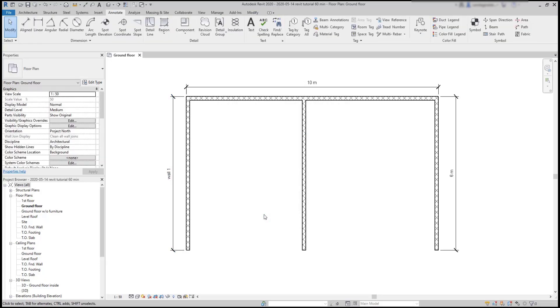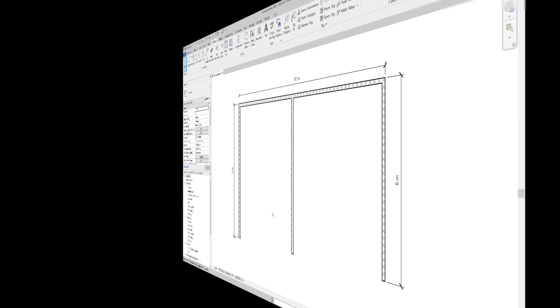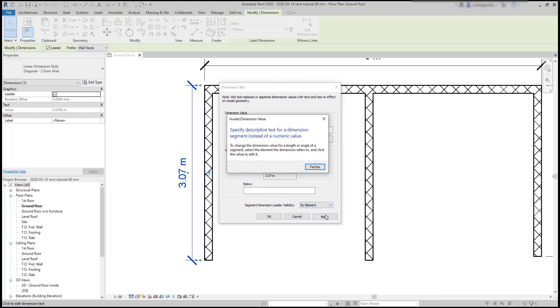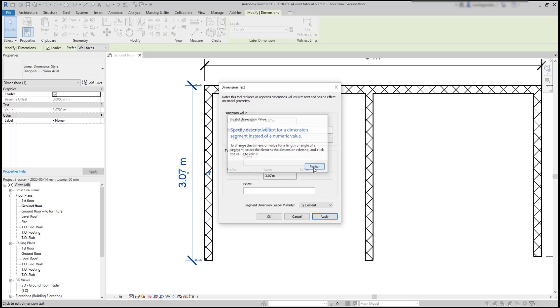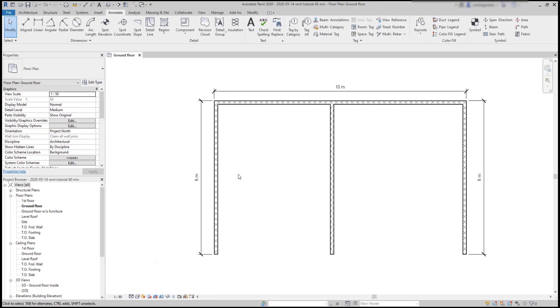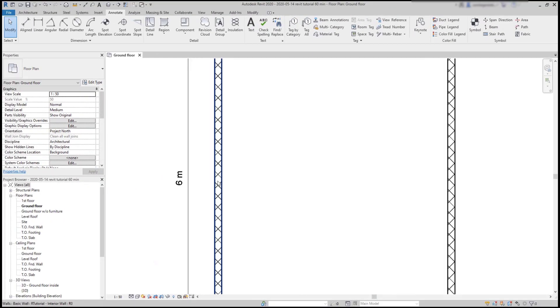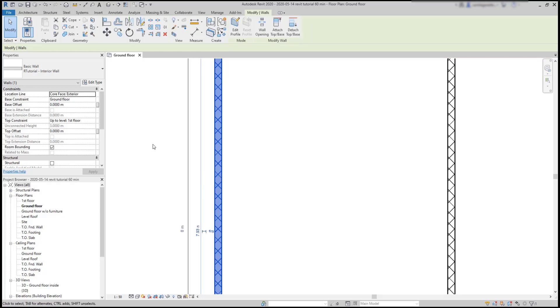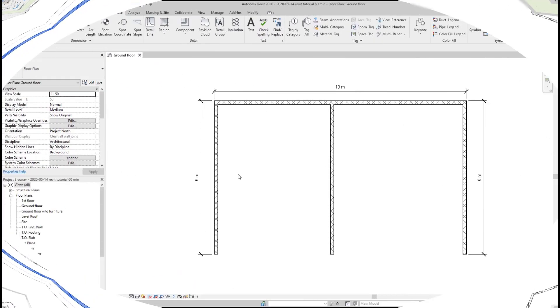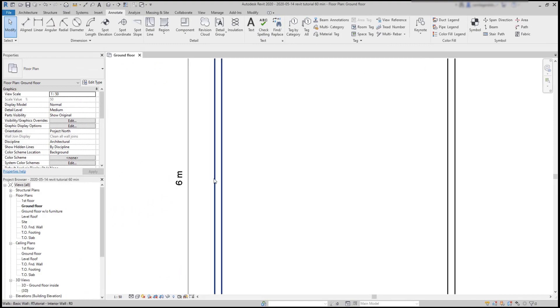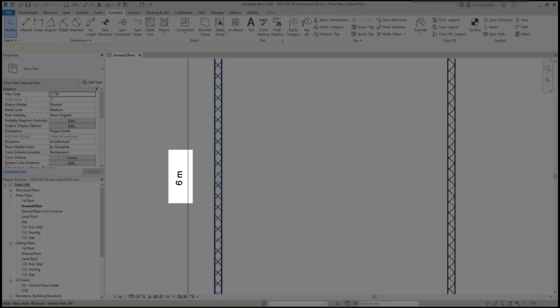But have in mind, if I want to cheat or just change the actual value to an approximate number, the program doesn't let me to do it. It says that I cannot replace a value with a different value. Basically to modify the length of this wall, I have to select the wall first and then click on the dimensions in the same way that I do for the temporary ones.